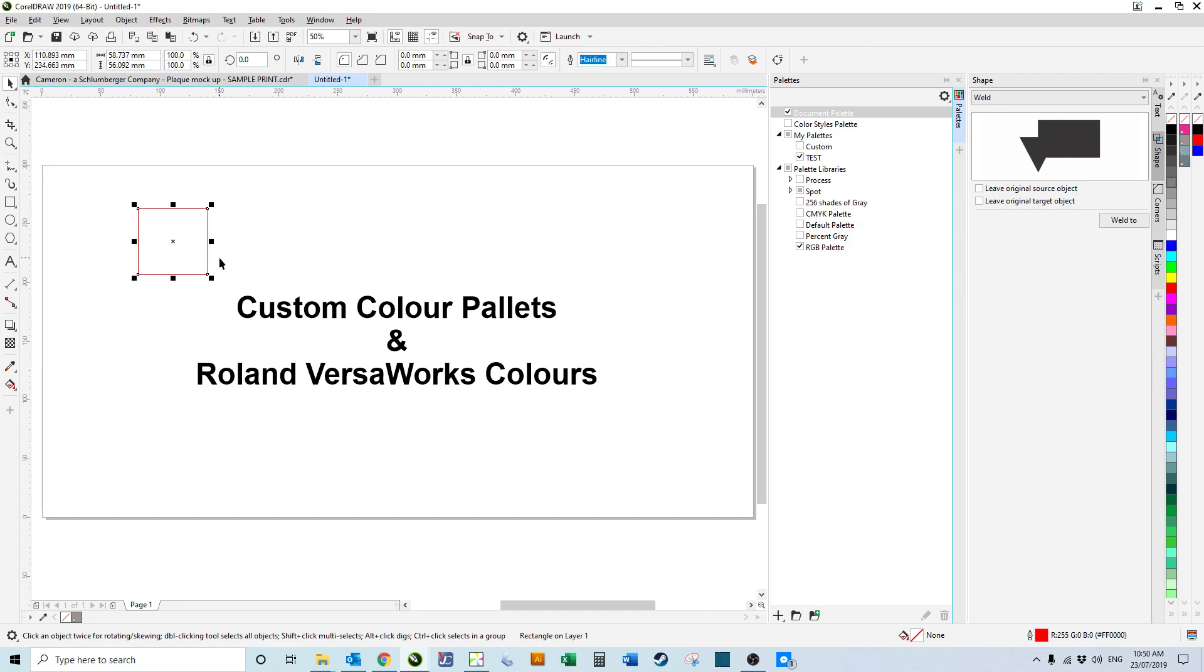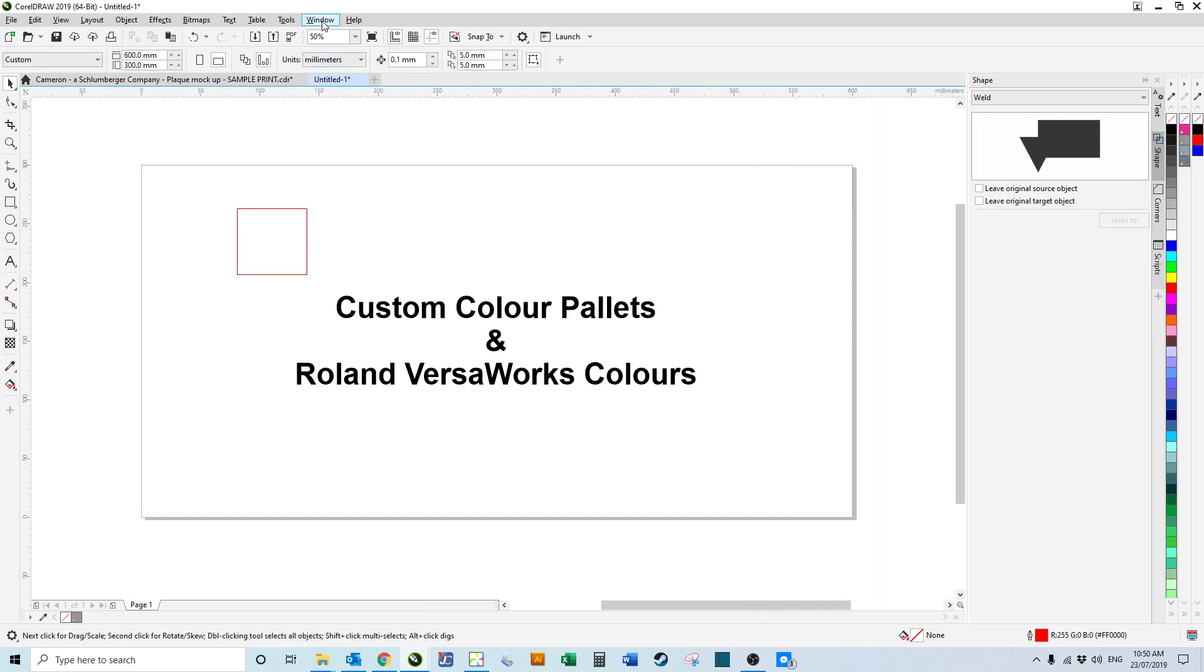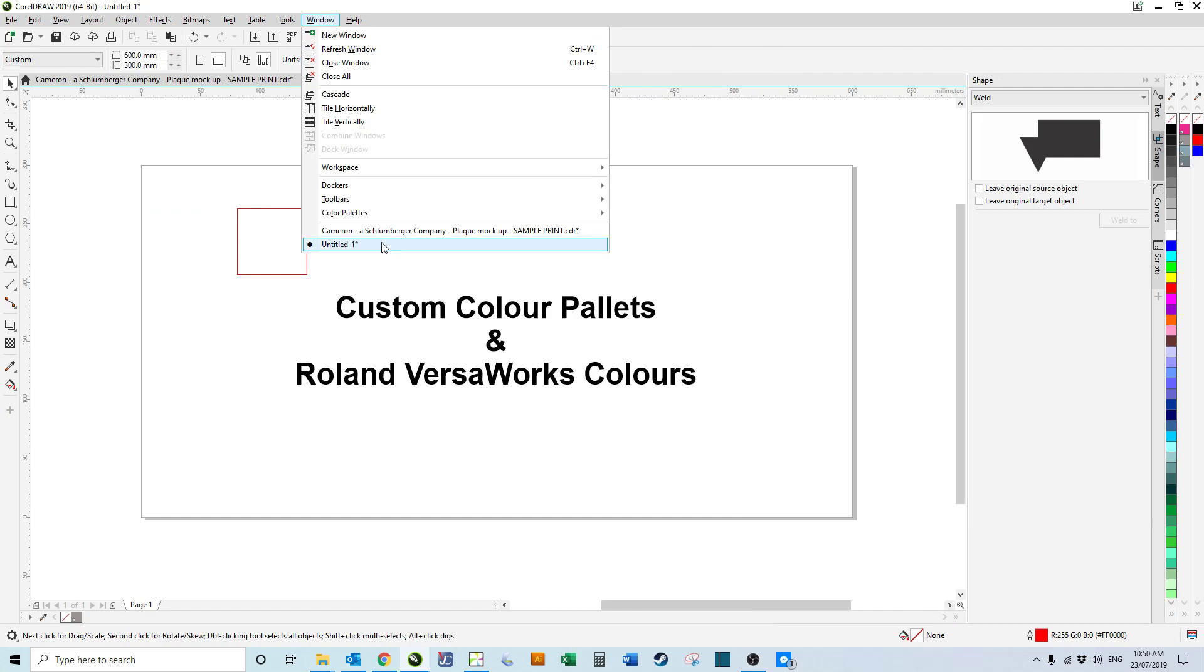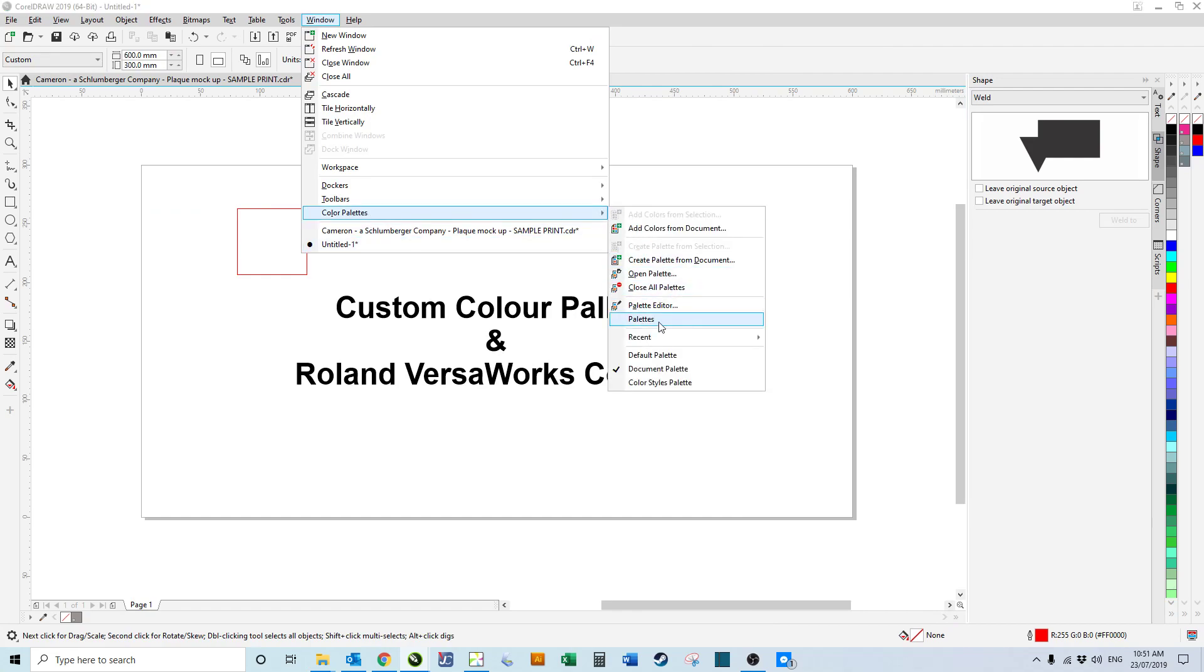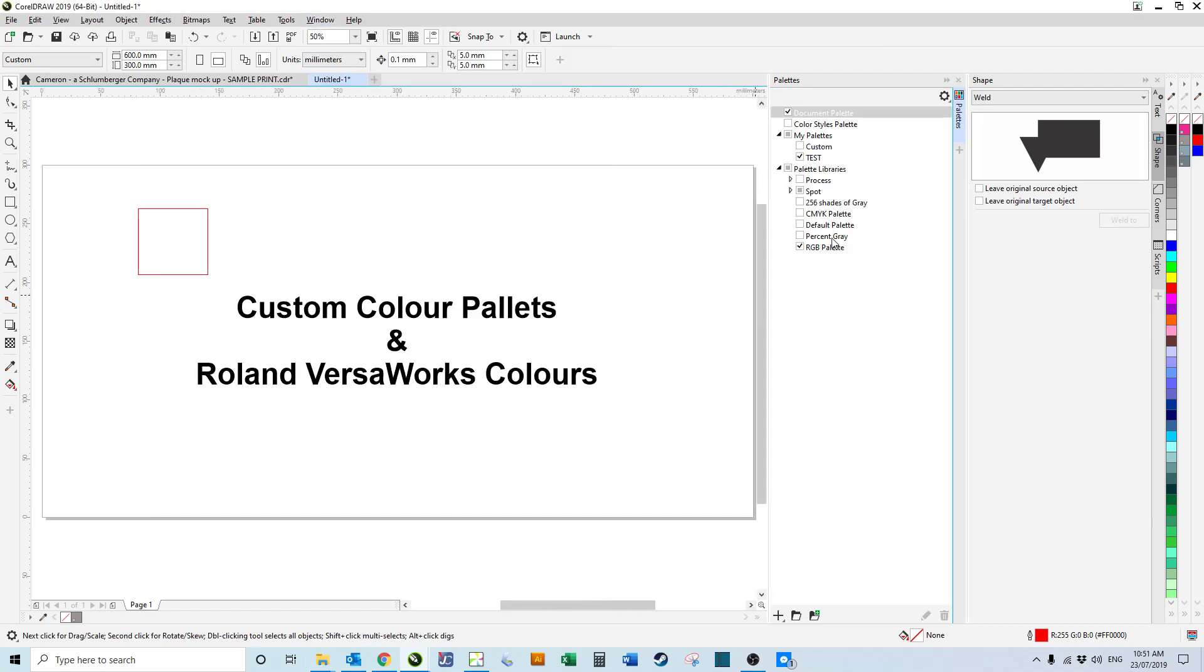So the way you have the Roland color docker up is, if we just close this down again, it's up at Window, Color Palettes, Palettes.